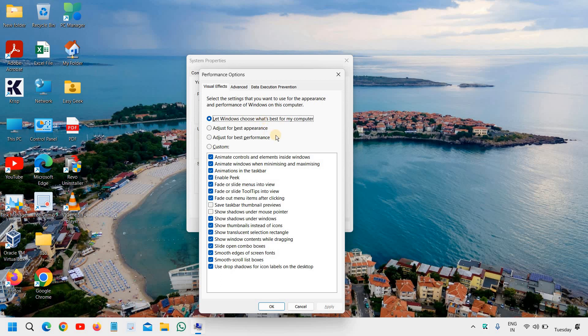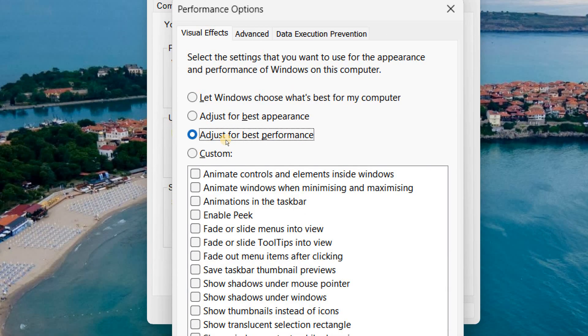Now here under Visual Effects you can simply select Adjust for Best Performance. The moment you click on adjust for best performance, the overall look and feel of Windows will not be good. Trust me, you won't like it, but the performance of your computer will be absolutely wonderful.